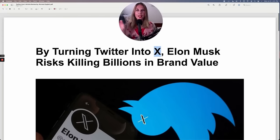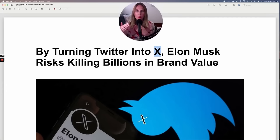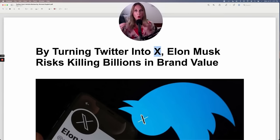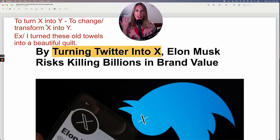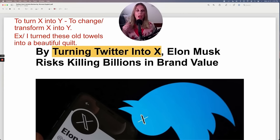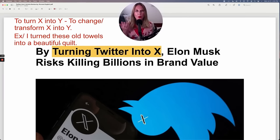By turning Twitter into X — in this case, when you turn something into something, it means you transform it or you change it. So Elon Musk transformed Twitter into X. It is no longer Twitter. It is now called X. Here's an everyday example: I turned these old towels into a beautiful quilt. So I took these old towels and transformed them, changed them into a beautiful quilt.